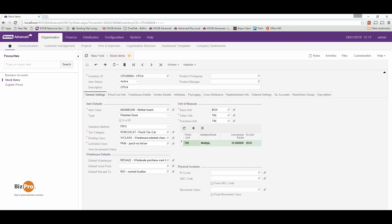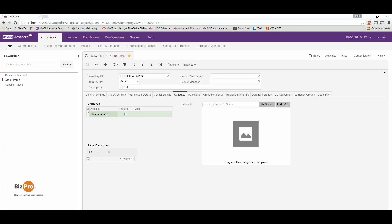We can also add attributes to help us track custom information that is specific to your inventory.